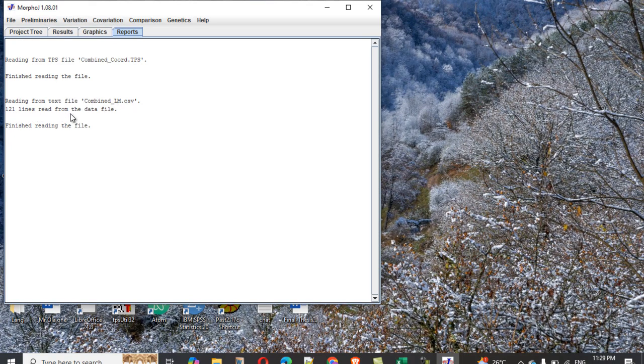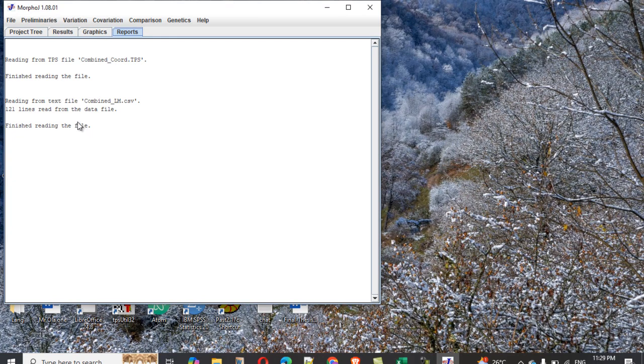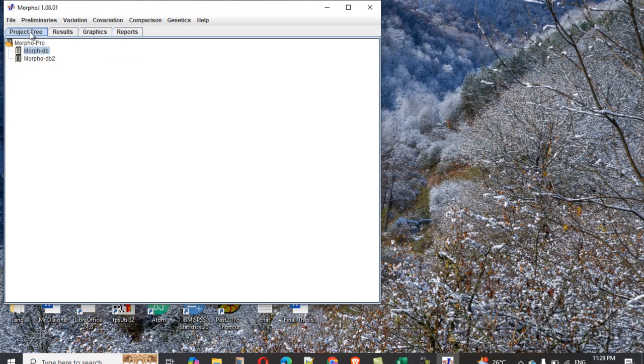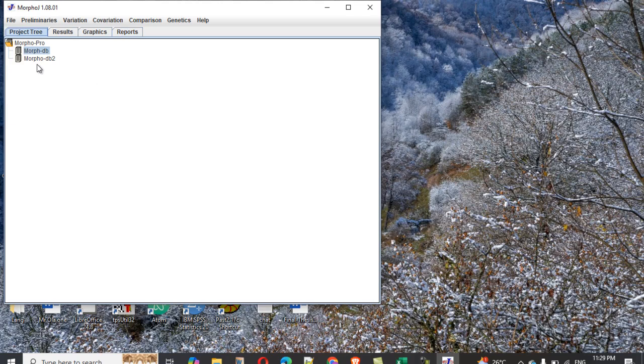It means reading this file from this one. One hundred two lines read from data file, finish. So it means there's no error, that's what it means. So if there's any error, you'll have seen error here, but it means this also completes successfully. All right. So that is it.